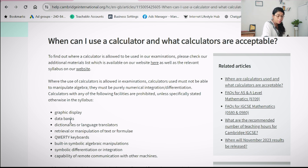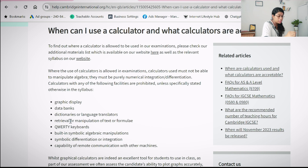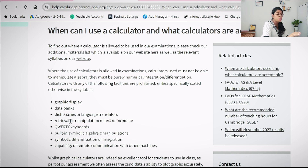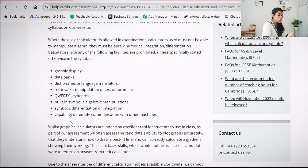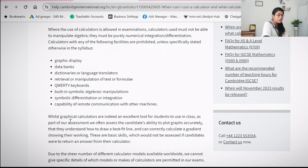Also not allowed are built-in symbolic algebraic manipulations, symbolic differentiation or integration, and capability to remote communicate with other machines. Of course, you are sitting exams and you are not supposed to communicate with outsiders during your examination. They have not specified which specific calculator series you can use.